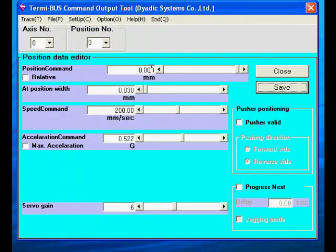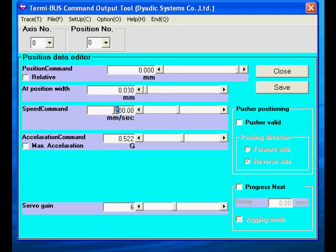Now let's proceed to program some positions. Position 0 can be set to move to 0mm at 400mm per second.